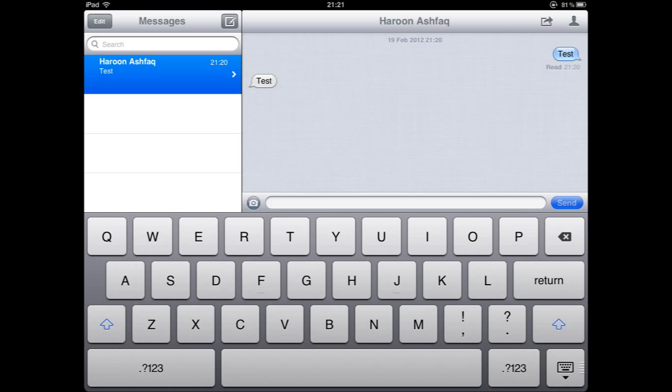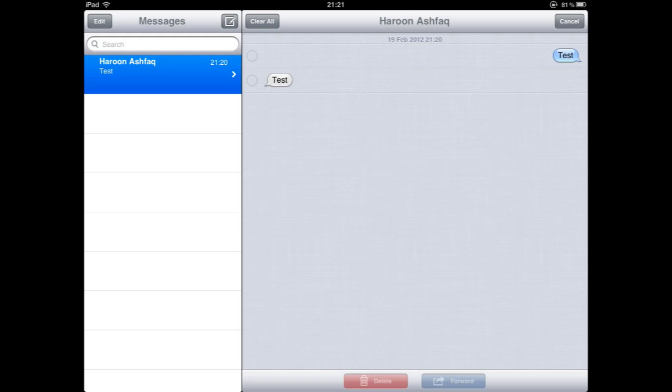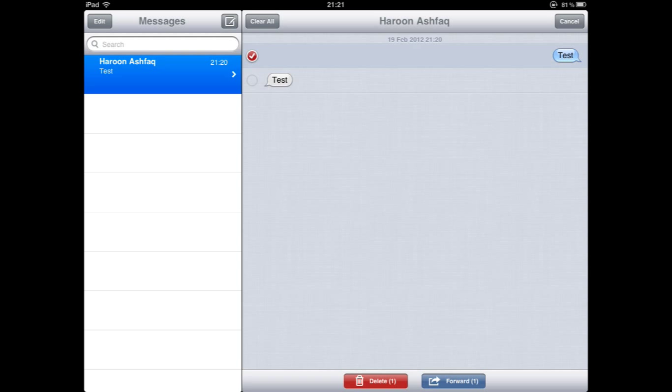To forward messages or edit the message we press on the arrow key in the top right hand corner. We can select one of the messages by ticking it and we can either forward the message to another contact or delete a single message from the thread.